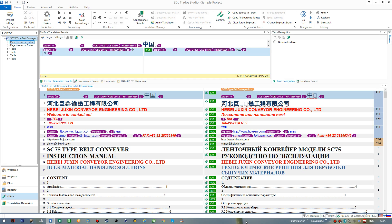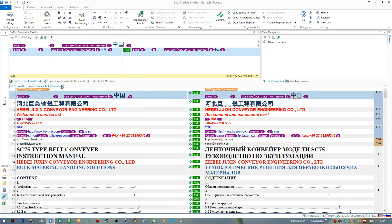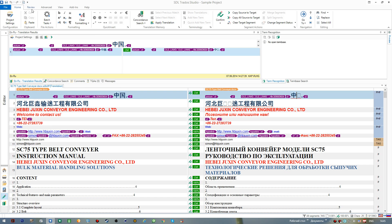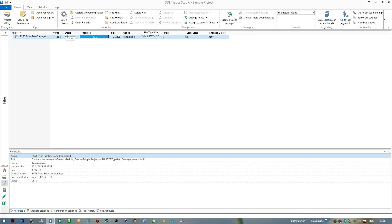Now we are ready to start translation with the creation of a new translation project. But before we actually create a project, we need to have a translation memory to be added to the project. So I can close this document here — you can go to File > Close or use Ctrl+F4. I press Ctrl+F4 and the document goes off.